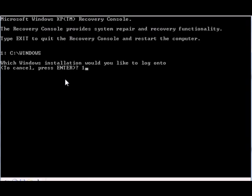We have deleted the system file. We're gonna go back to the system volume information, so cd or change directory c: system volume information, but we're just gonna type system~1.